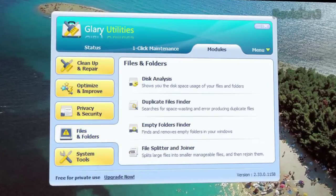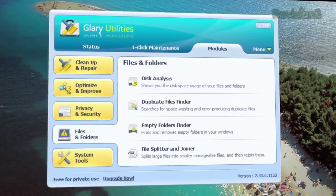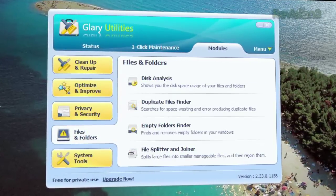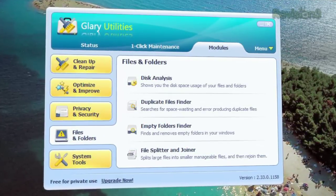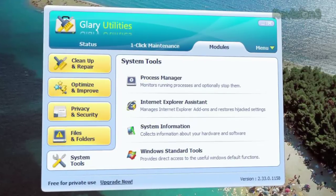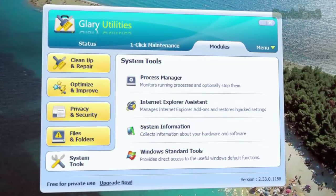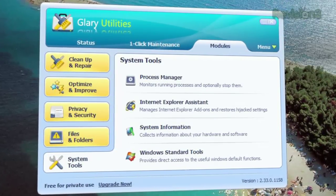Clicking files and folders will let you choose from an empty files finder, disk analysis tool, and finally, system tools contains a process manager and system information section.